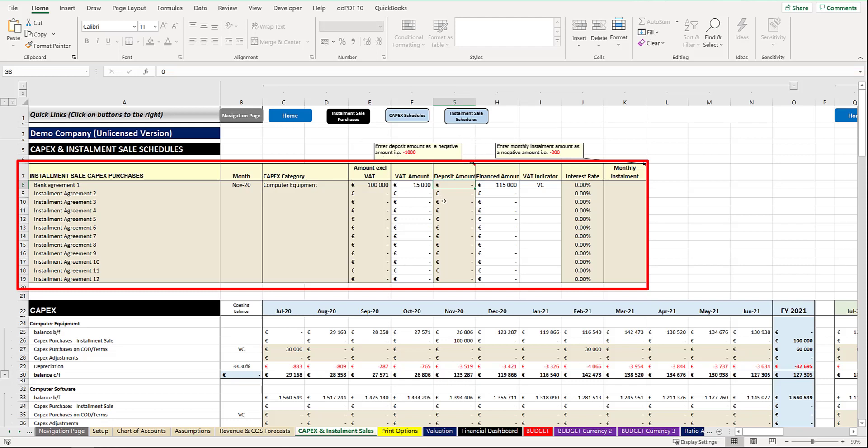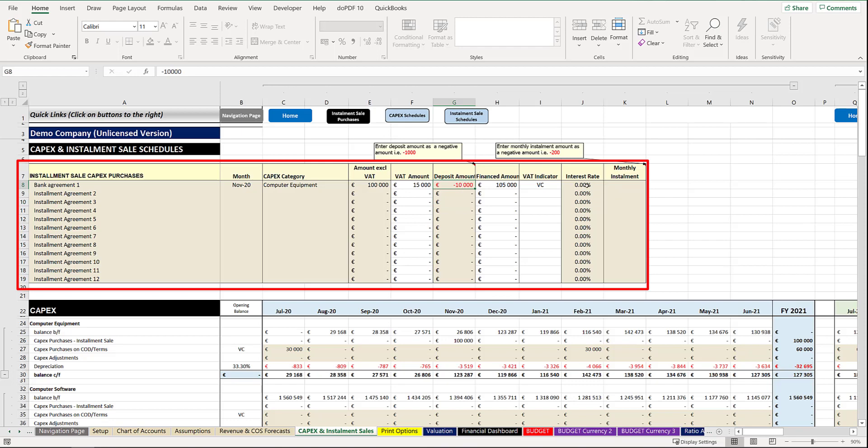So if we put down say a 10,000 deposit it will insert it there. You put in the interest rate applicable that is being charged by the financing institution, so if that is 5% or 5.5% you can capture that.